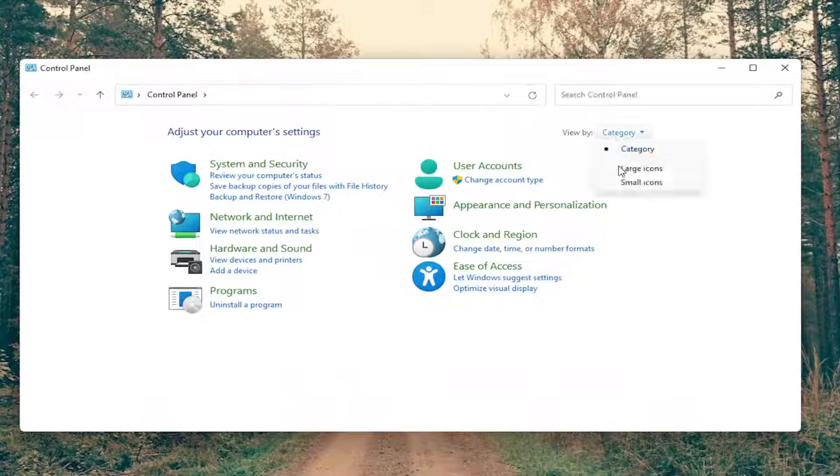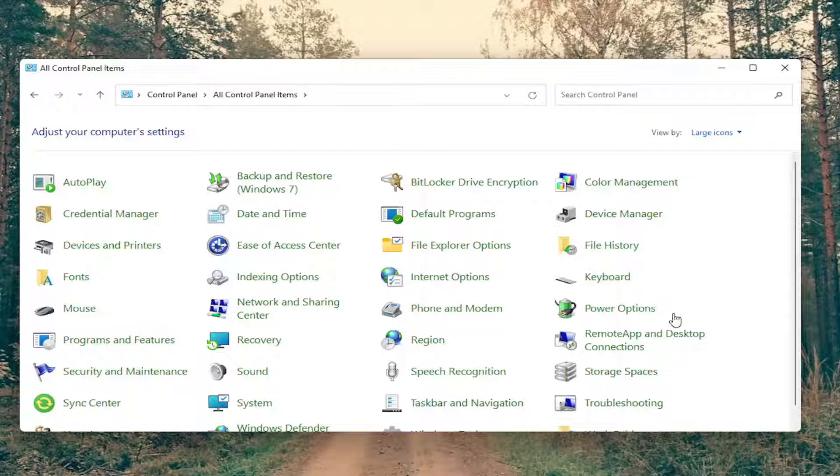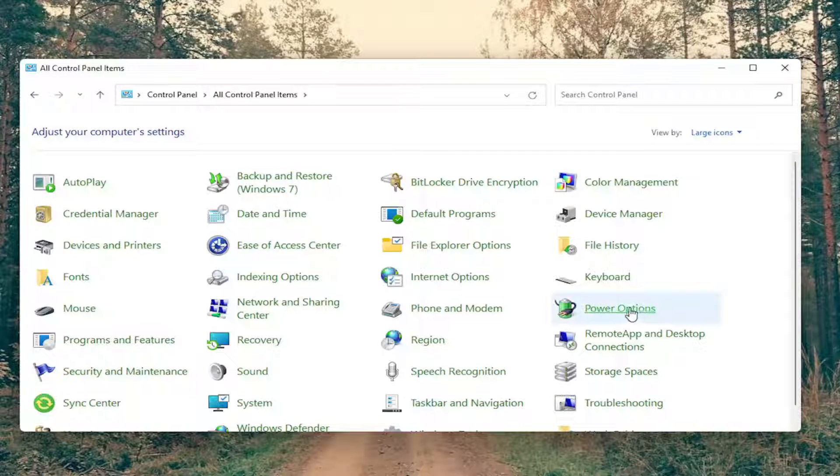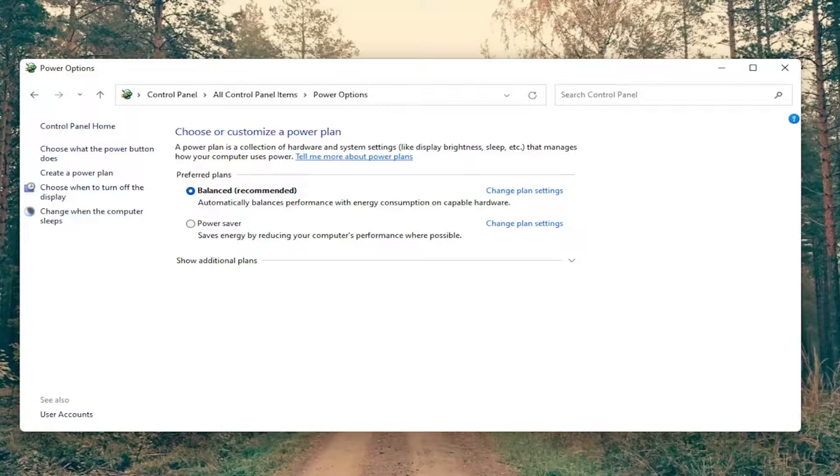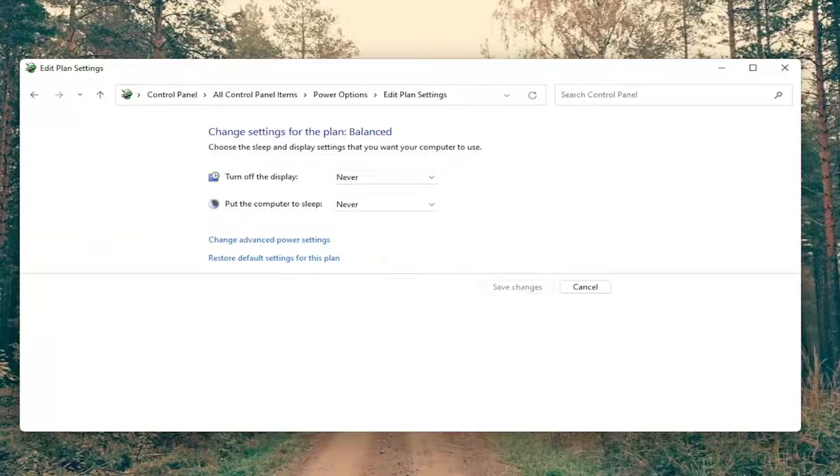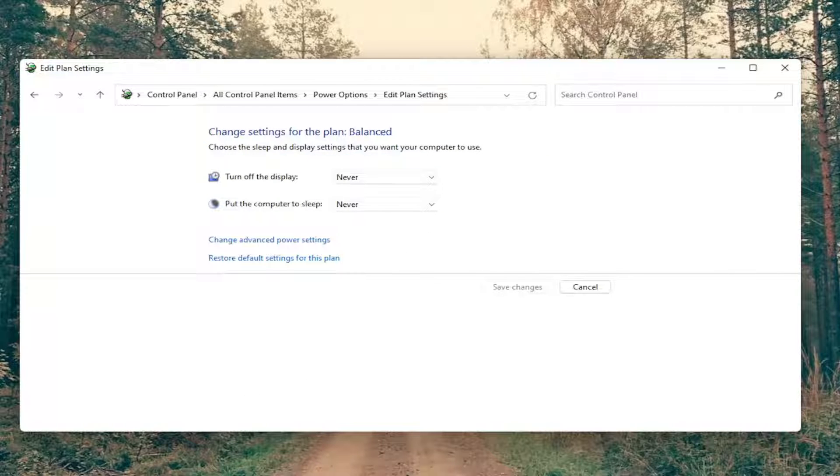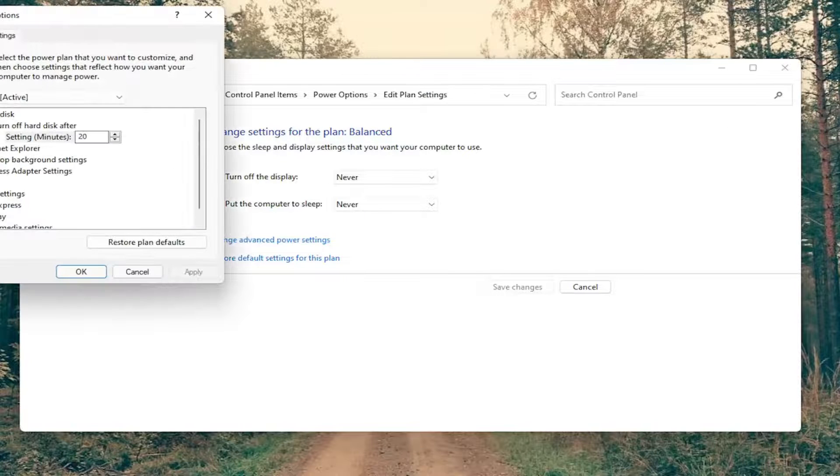Set your view by to large icons and then you want to select power options. Select change plan settings next to whichever plan you currently have selected and then you want to select change advanced power settings.